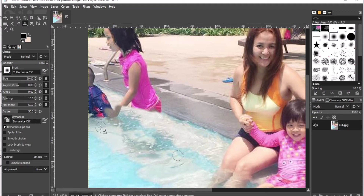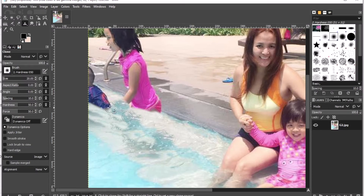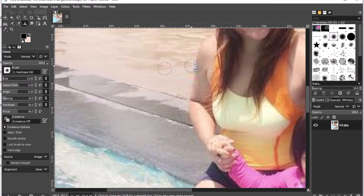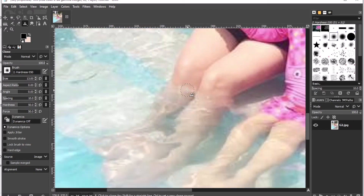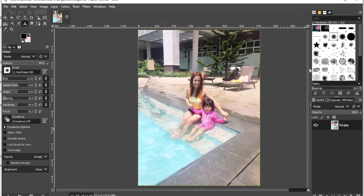I can repeat the process and choose another area to clone from, replacing the parts I don't want in the image. I'm still using the clone tool to remove the unnecessary images in the background. After zooming out, everything is gone already.